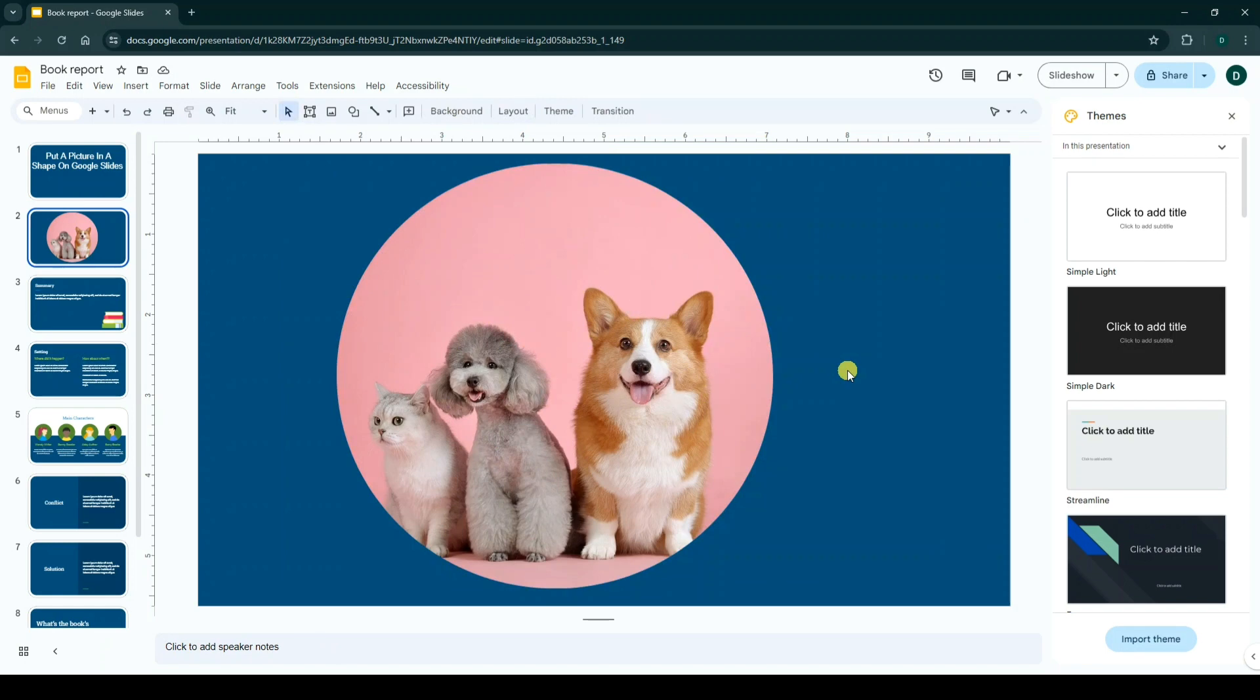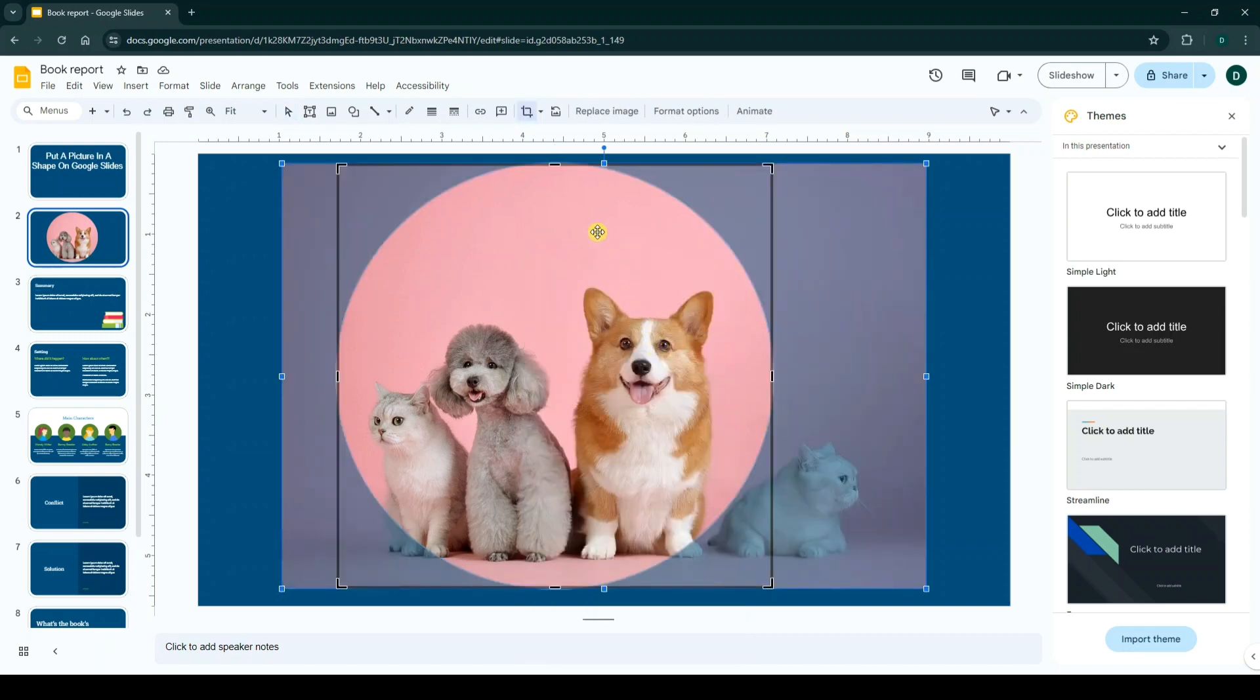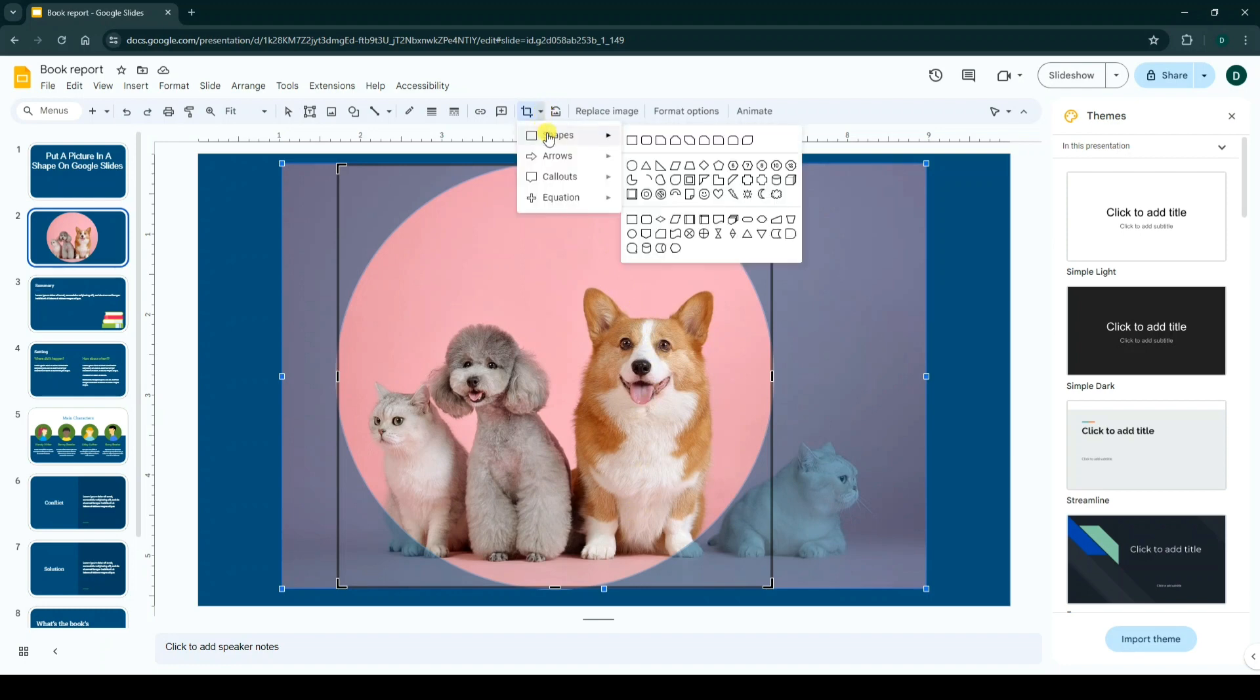And again, if you want to edit it, right-click on it, click on crop image, and again click on mask image drop-down arrow and choose another shape. For example, I choose triangle this time.